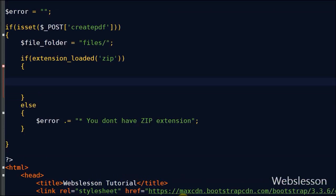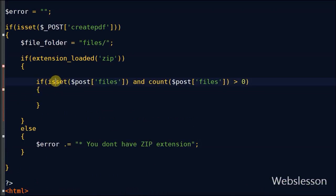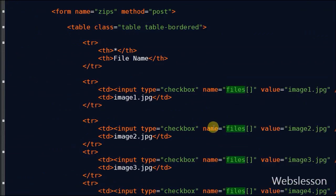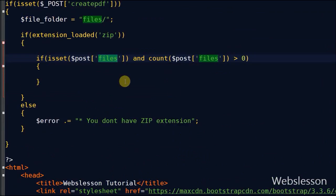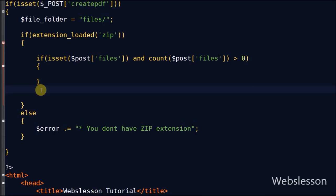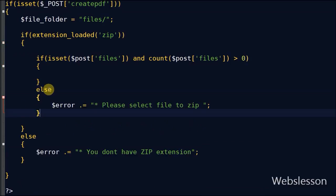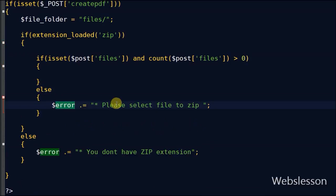If PHP zip extension is loaded, then I will check if files are selected or not by using isset and count functions. If files are not selected, then I will produce an error like 'please select file to zip.'